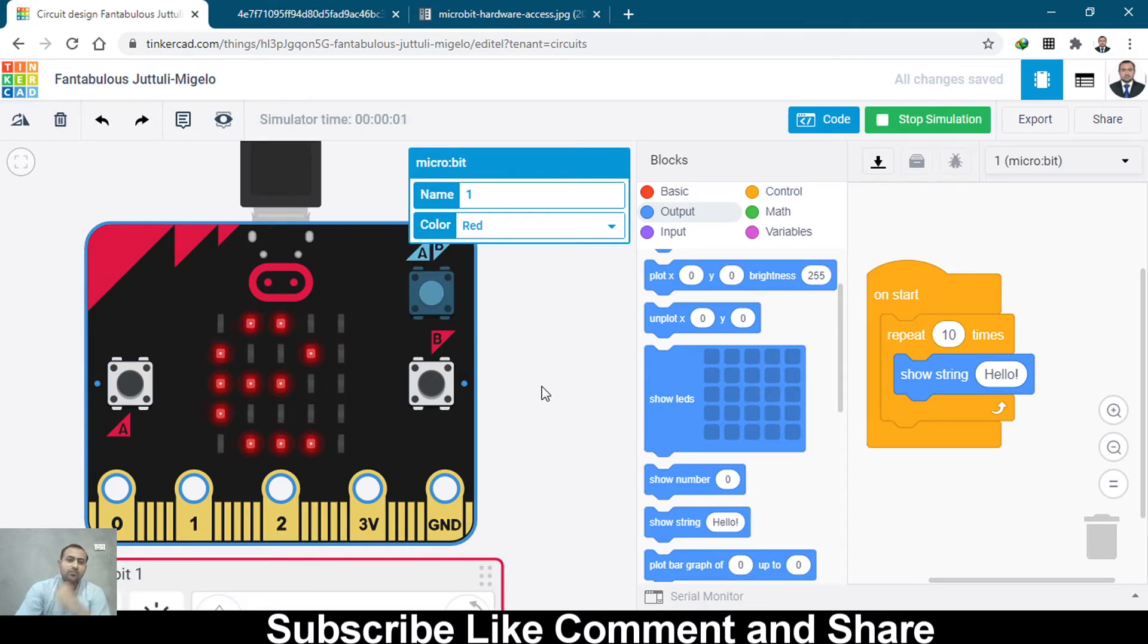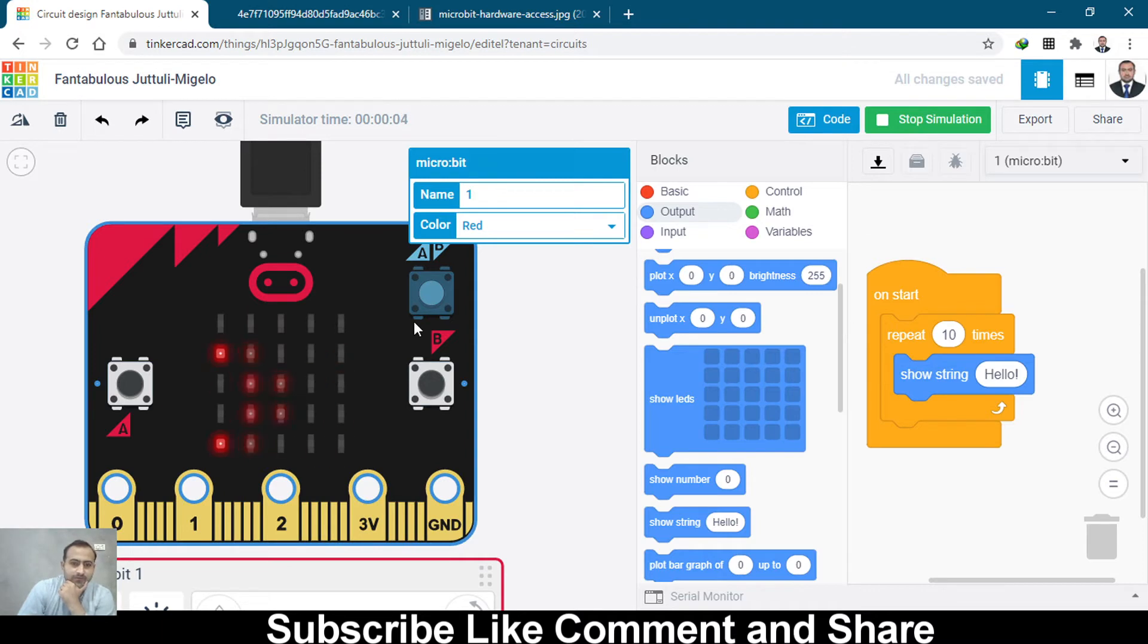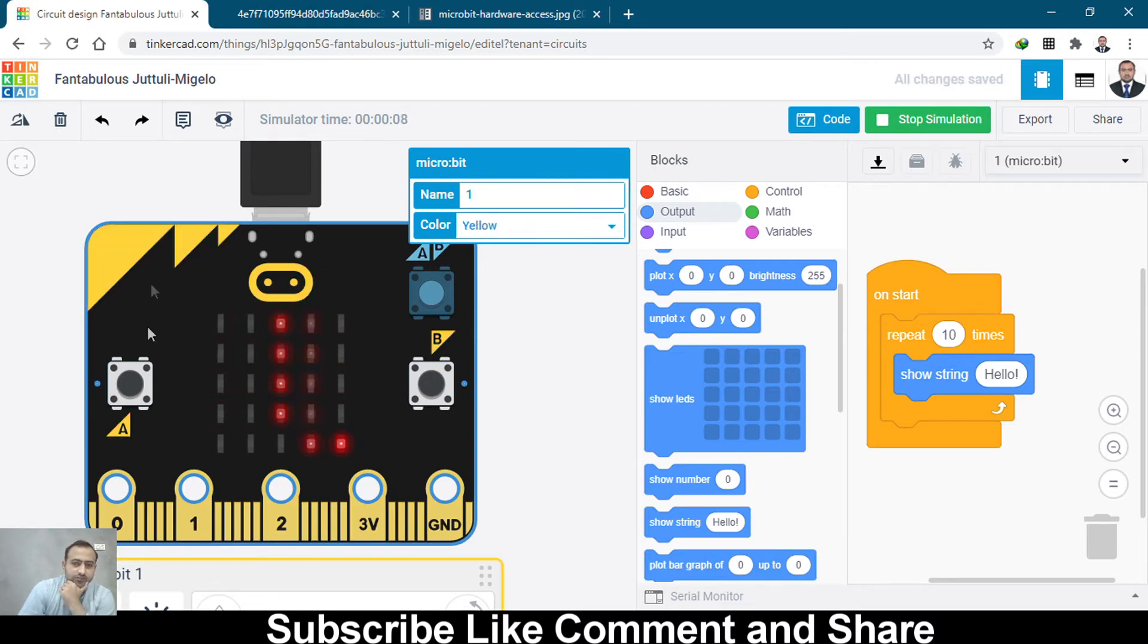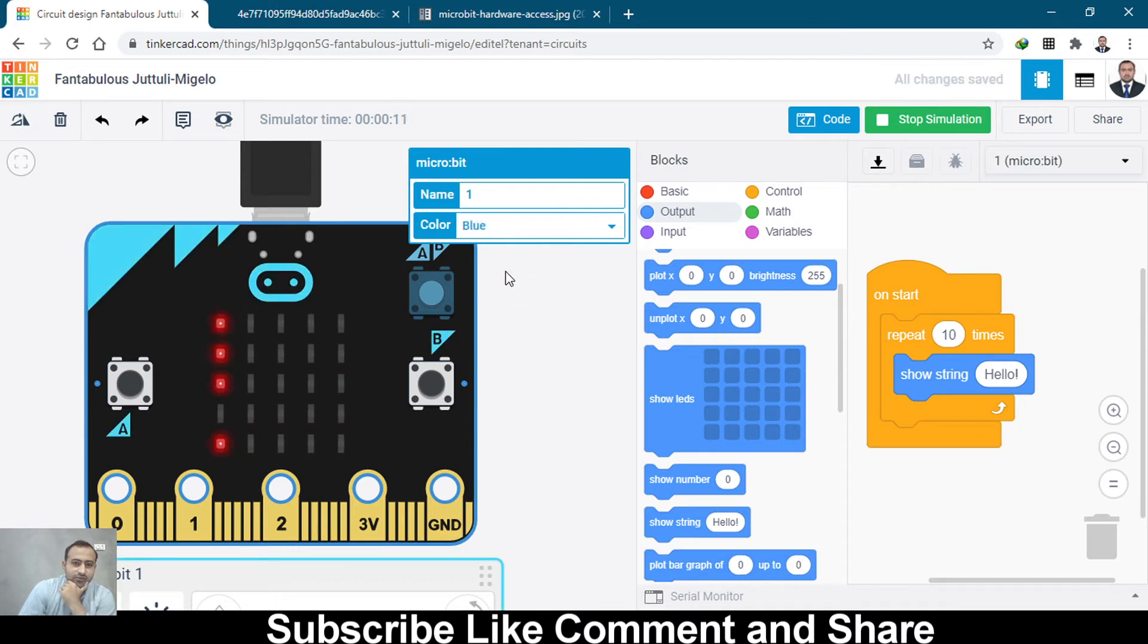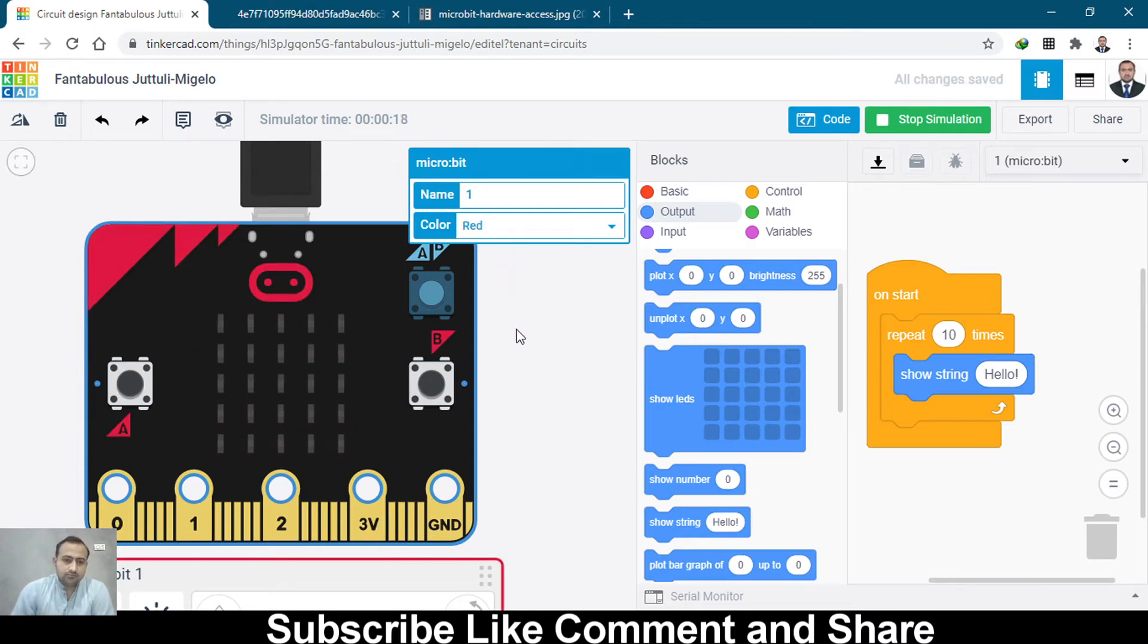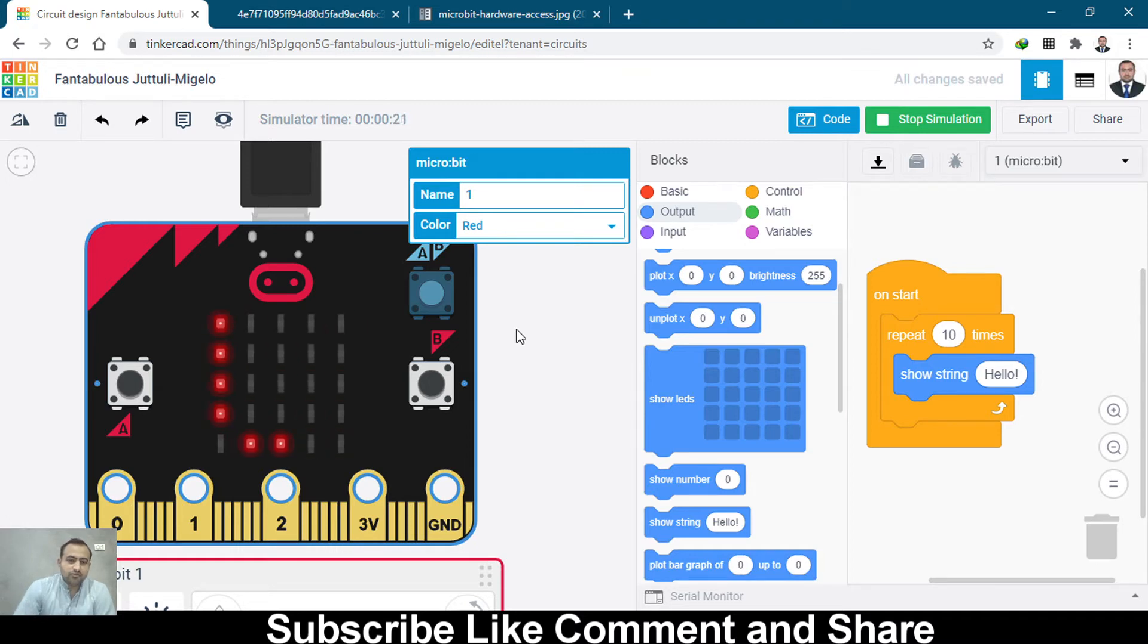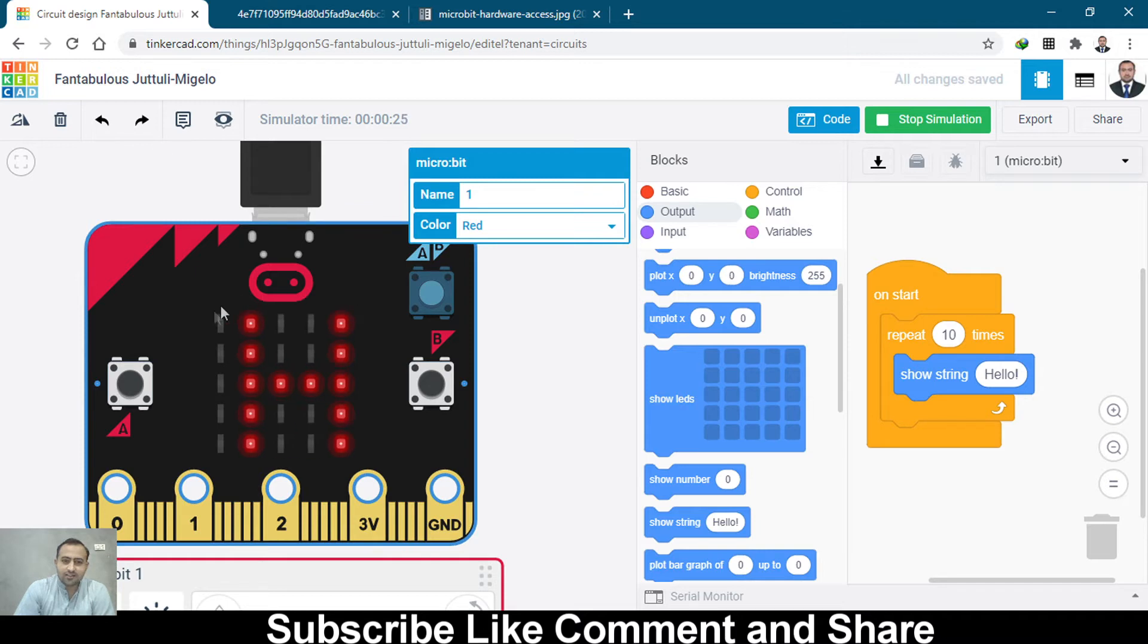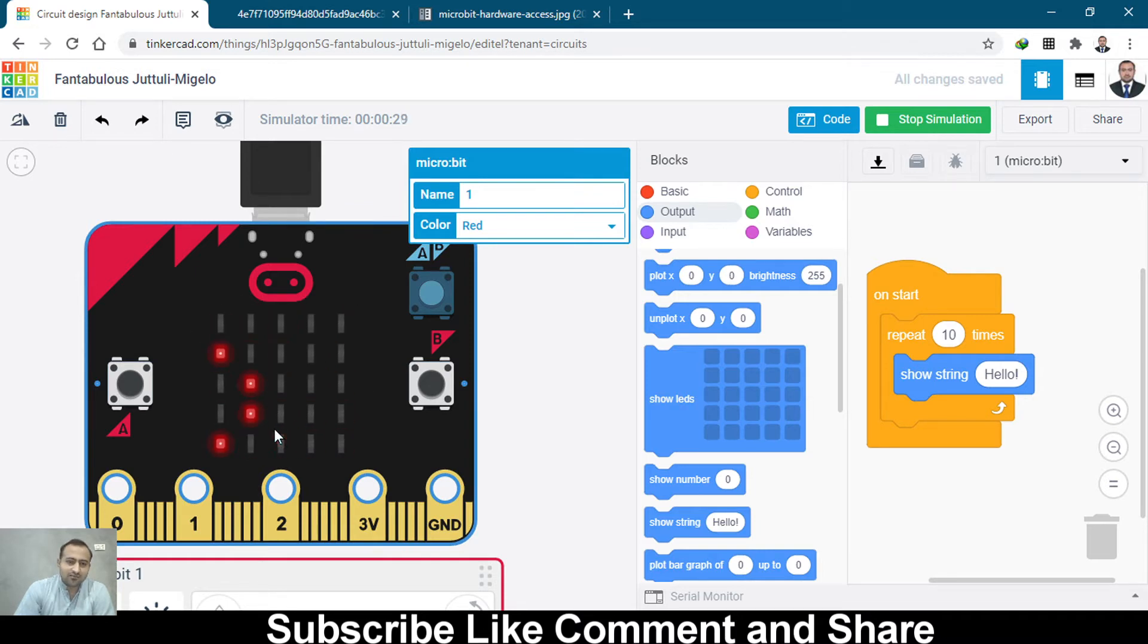Let's start the simulation. It will repeat ten times. You can change the color of this board as well, whichever you like, but I'm just keeping red as default.